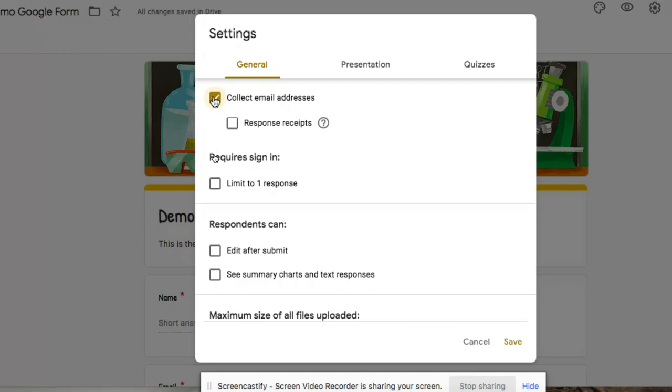If you select collect email addresses, when those people log in to their Google accounts to be able to fill out your form, you're going to automatically collect that email address. So you can actually select that. You can decide whether or not you want to collect people's email addresses.